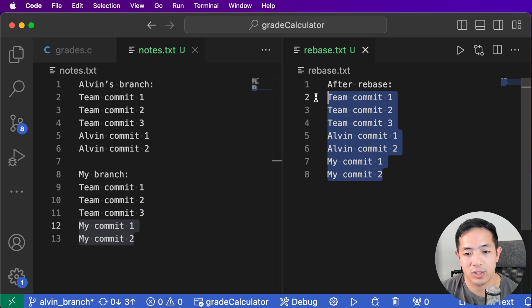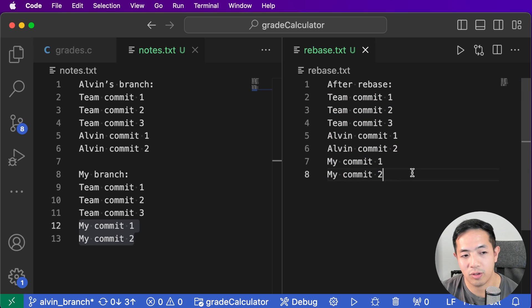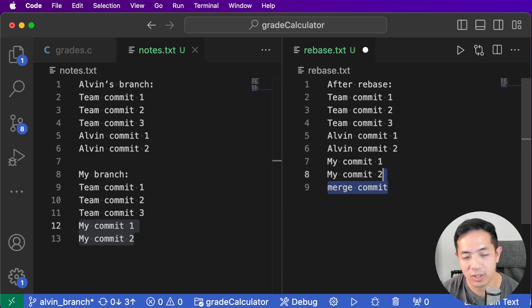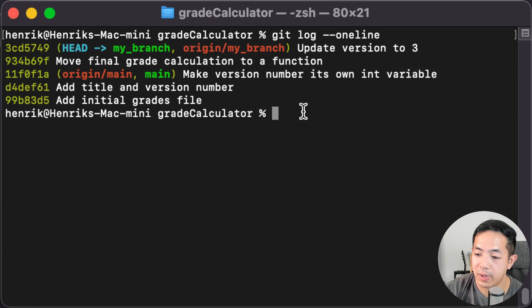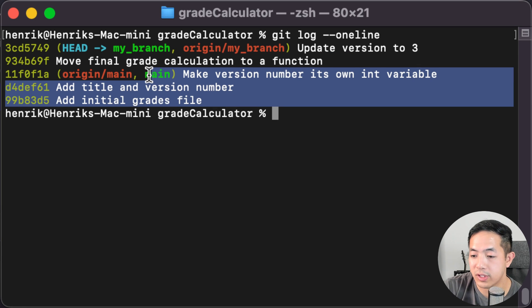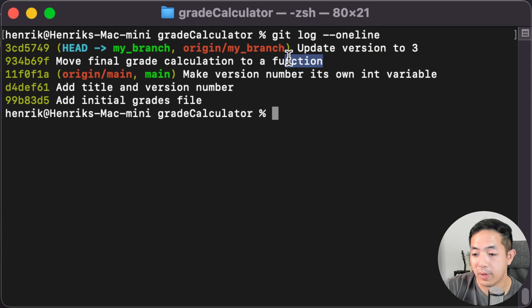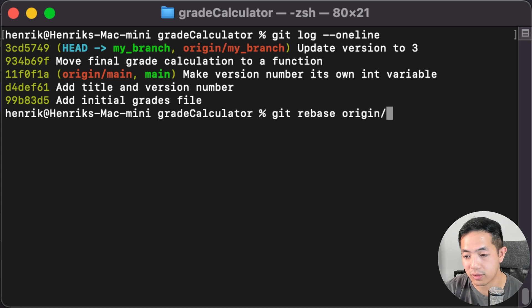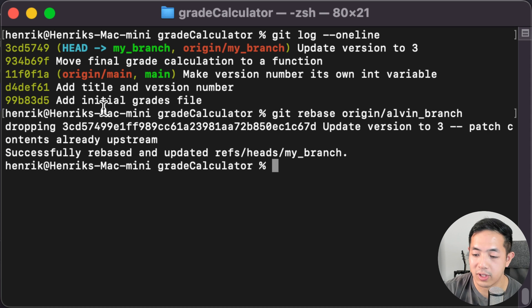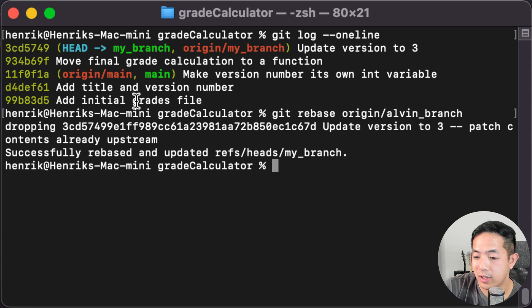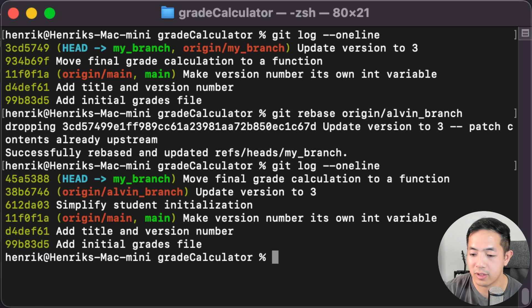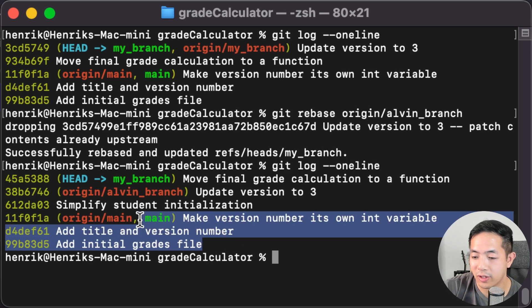I personally like rebase better because it's more linear and there's no redundant merge commit. That merge commit doesn't look good when you view your git history. So we're back to where I originally started - I have the three team commits, then my two commits. I want to do a git rebase off of Alvin's commits: git rebase origin/alvin-branch. Now let's look at the commit history.